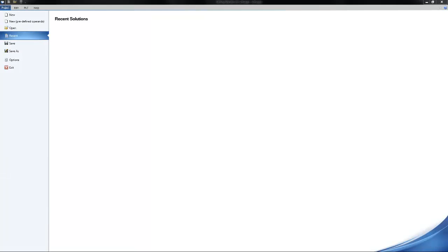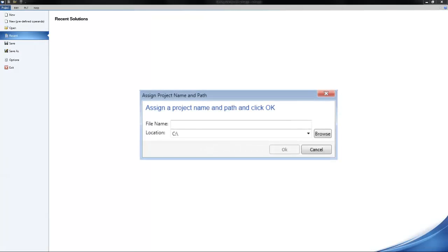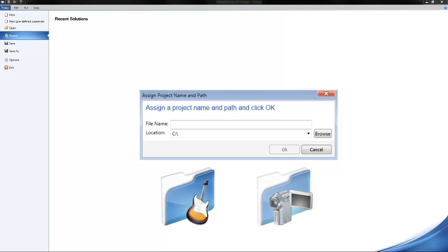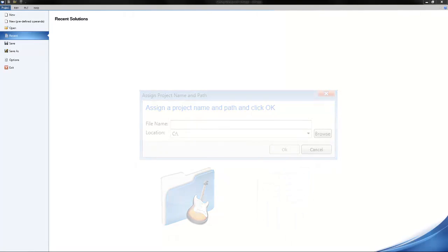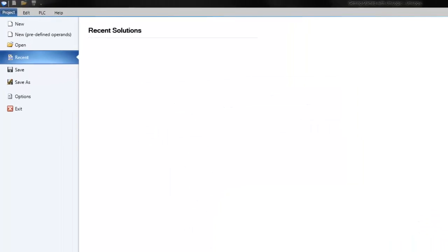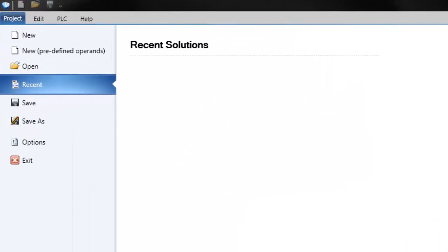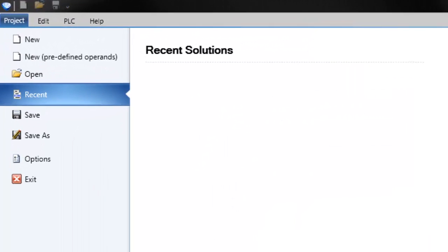When you create a UniLogic project, you assign a project name and a path. This is because HMI media files, which include images, sound, and video, are automatically stored by UniLogic in folders along this path. On the ribbon, click the project tab and then select one of the following options.